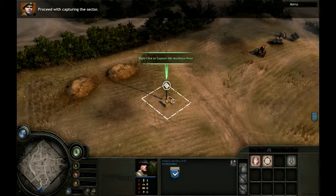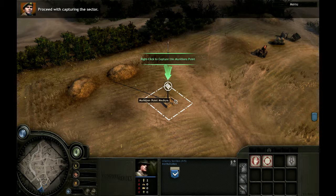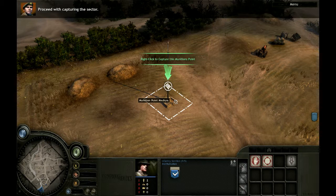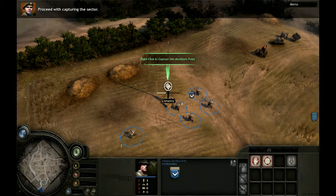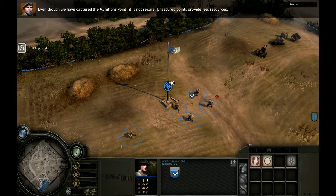Proceed with capturing the sector. This sector is now under your control. Even though we have captured the munitions point, it is not secure. Unsecured points provide less resources. Let's secure that munitions point now.